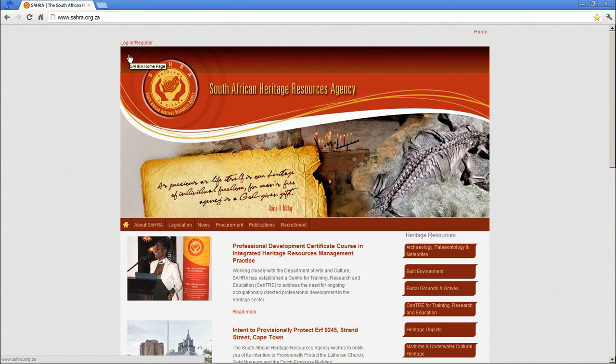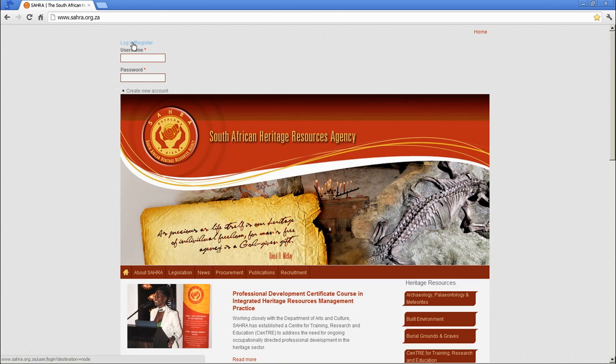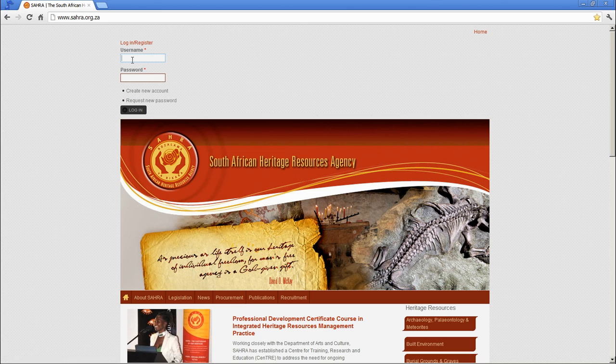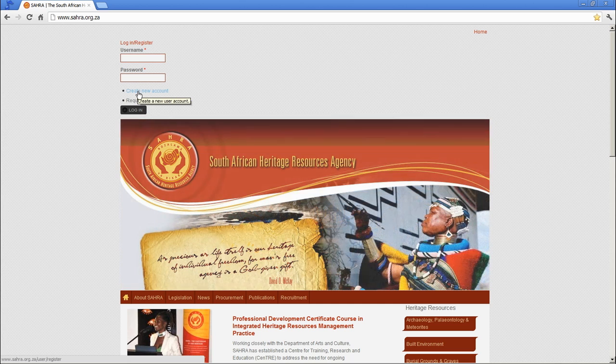To register and create an account with us, please click on Login Register at the top left on our homepage. Simply fill in your name and preferred password and click Create Account.